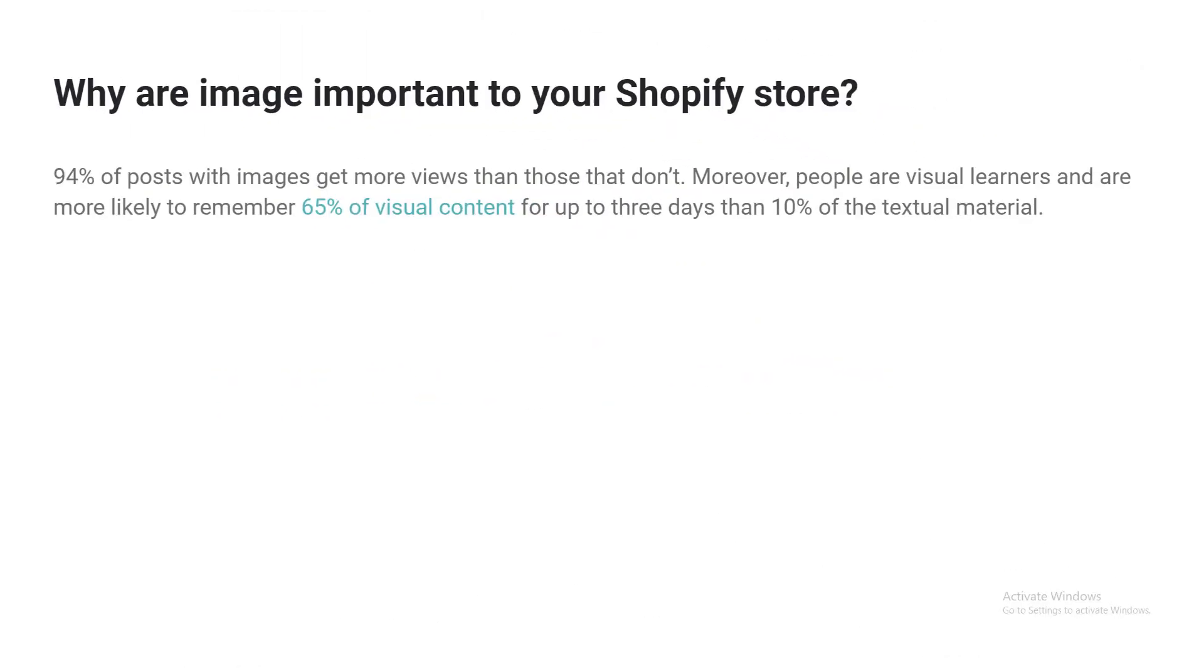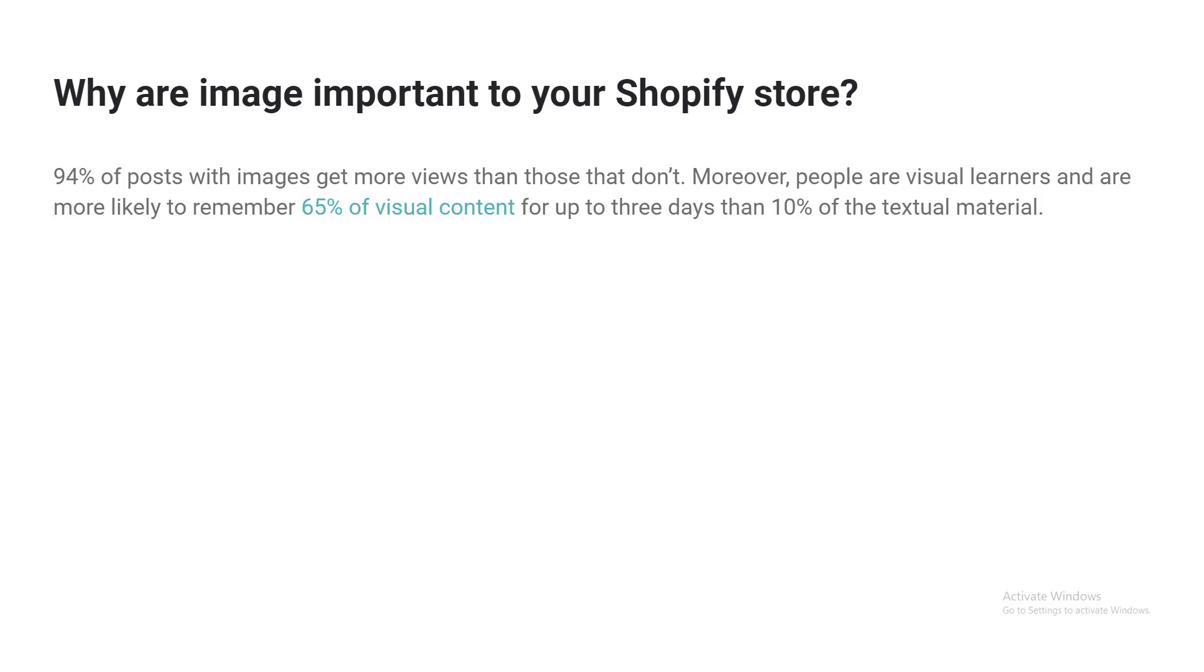Why are images important to your Shopify store? 94% of posts with images get more views than those that do not. Moreover, people are visual learners and are more likely to remember 65% of visual content for up to three days, compared to 10% of textual material.